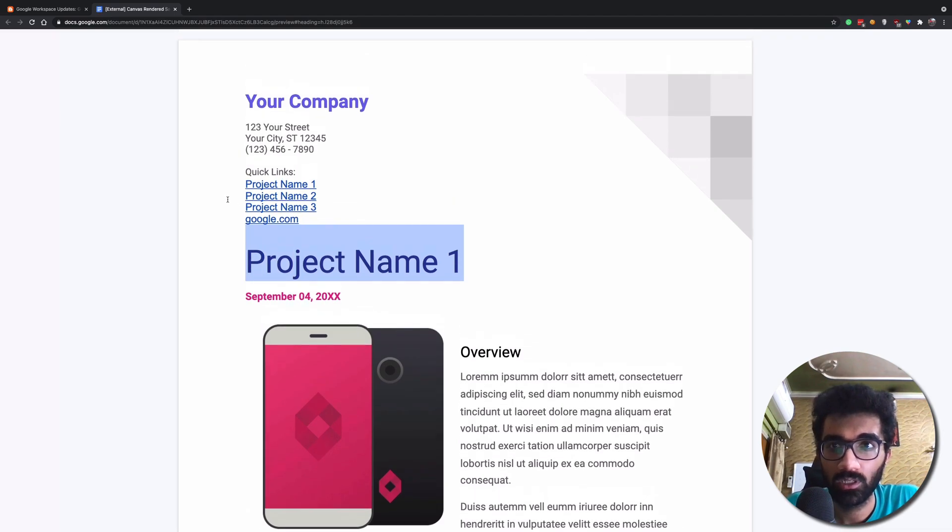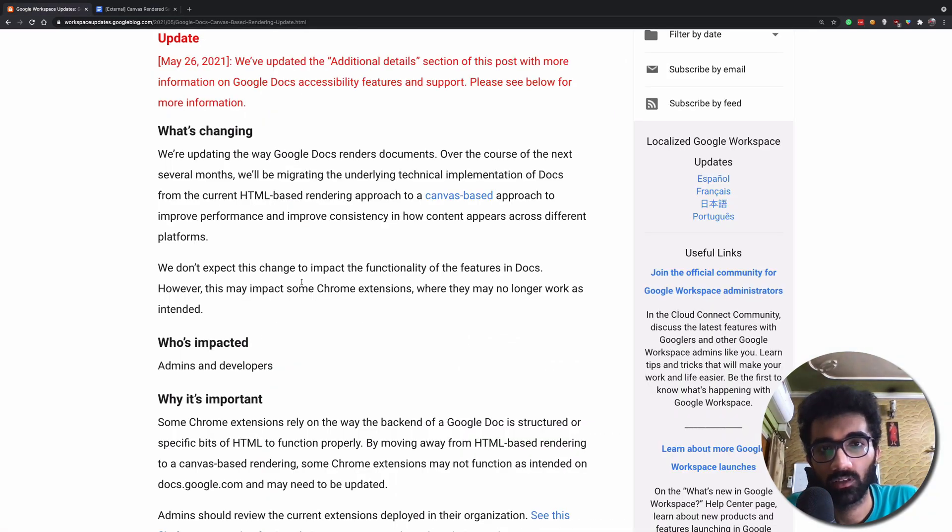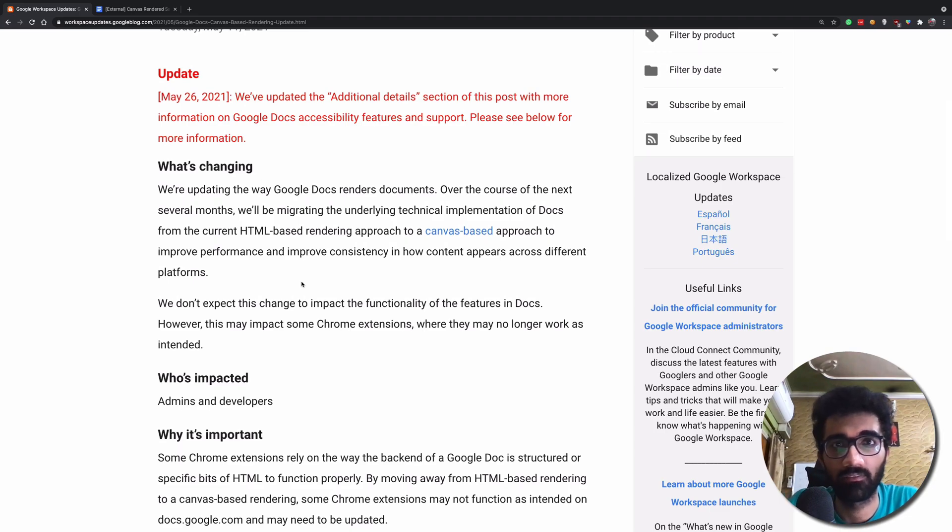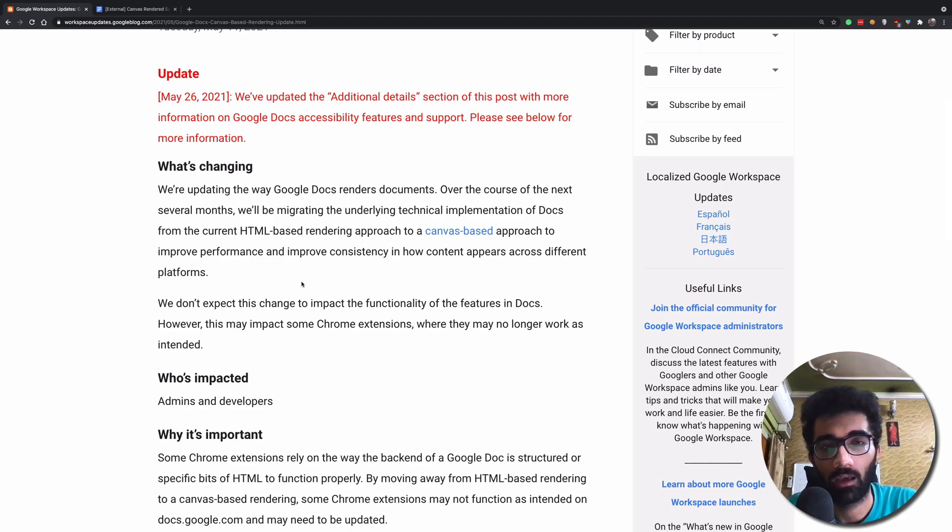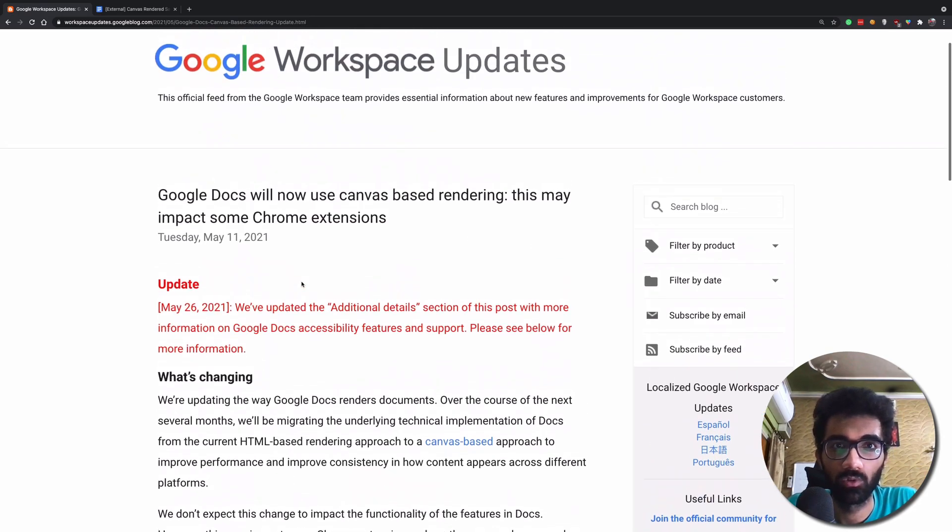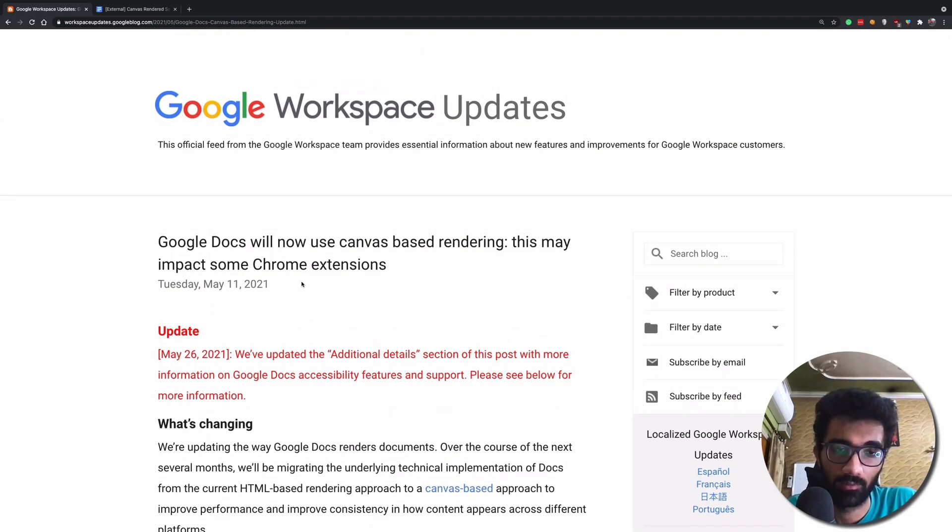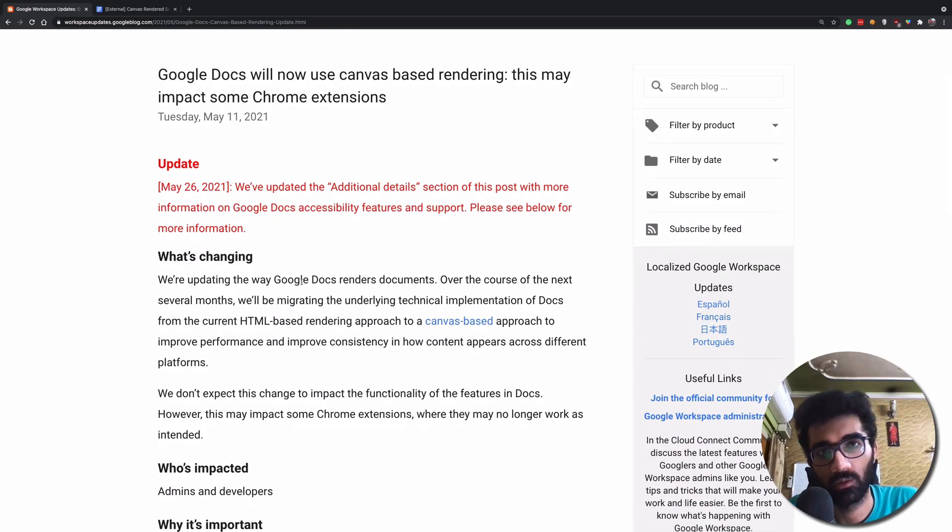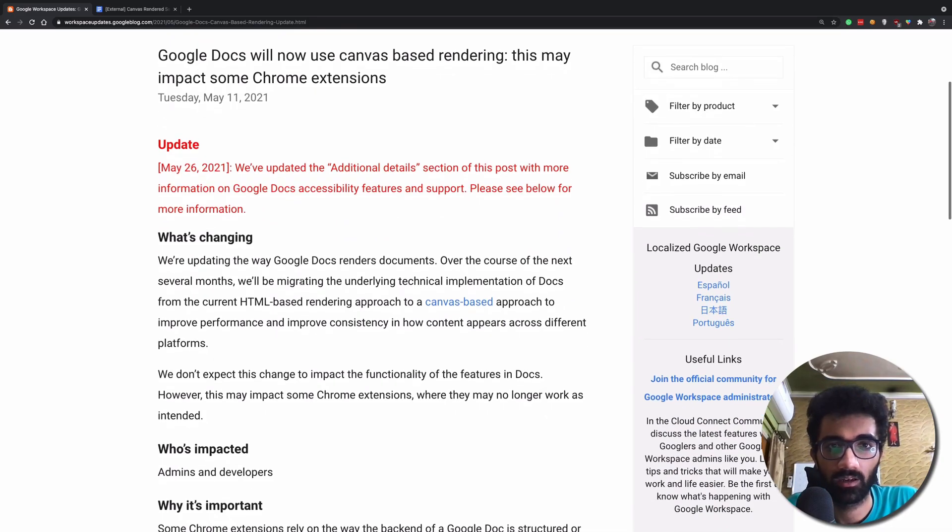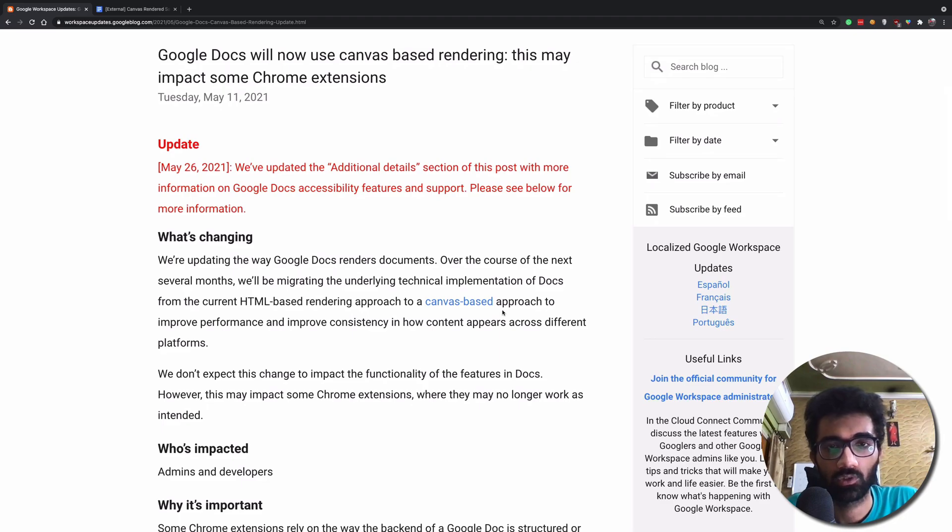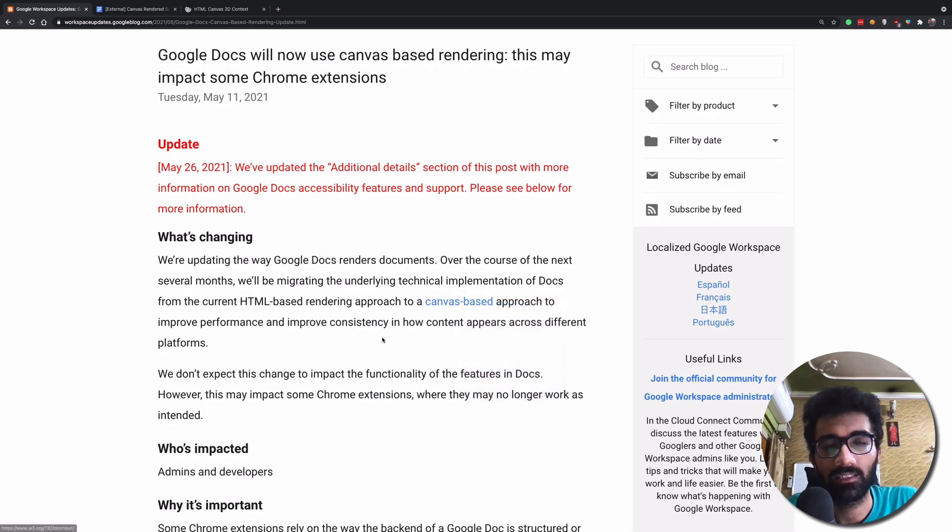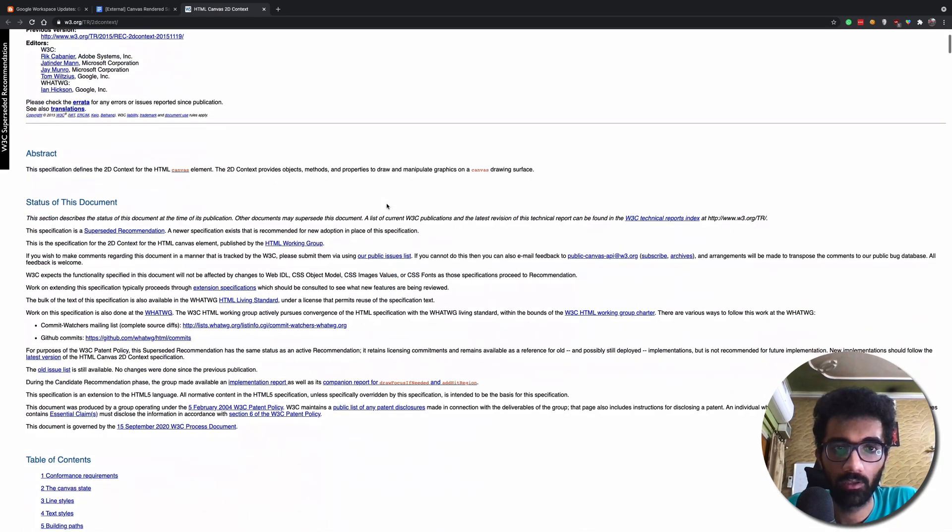What Google is trying to do is that it's gonna create this as a single canvas. Canvas which we use to create HTML5 games and stuff like that. If you have not really seen any canvas, just try to play any game on the web which is built using HTML5, and it's most likely using canvas under the hood.